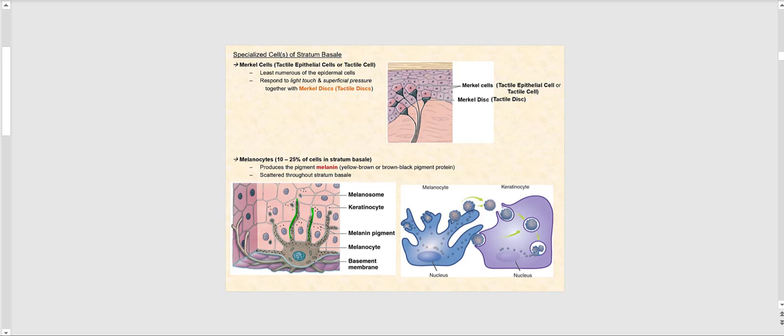Before moving on to the stratum spinosum, let's look at the specialized cells found in the stratum basale. First are the Merkel cells, also referred to as tactile epithelial cells. Found mostly in the stratum basale, they are associated with the Merkel disk — also called the tactile disk — which is a neuron. The Merkel cell is an epithelial cell, but unlike keratinocytes, it does not produce keratin. Together, the Merkel cell and Merkel disk respond to light touch and superficial pressure, and Merkel cells are the least numerous of all cells in the epidermis.